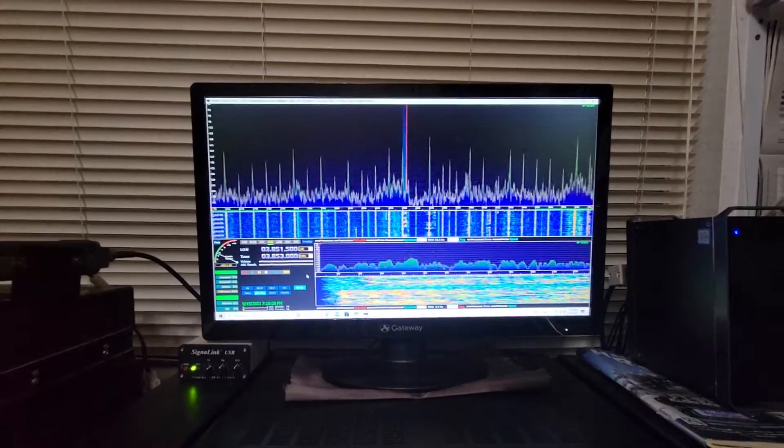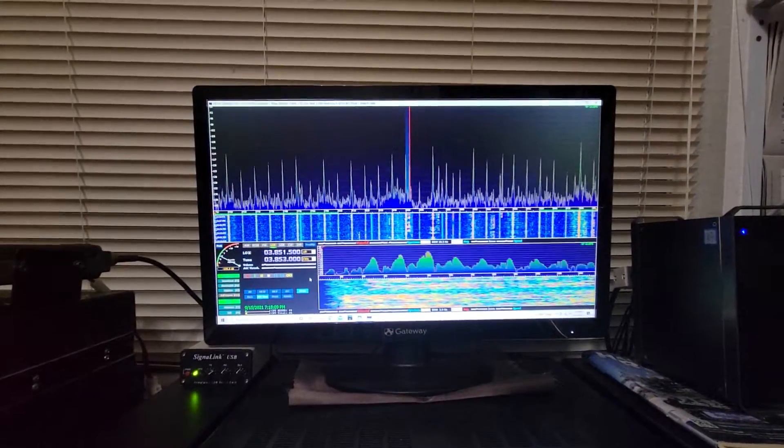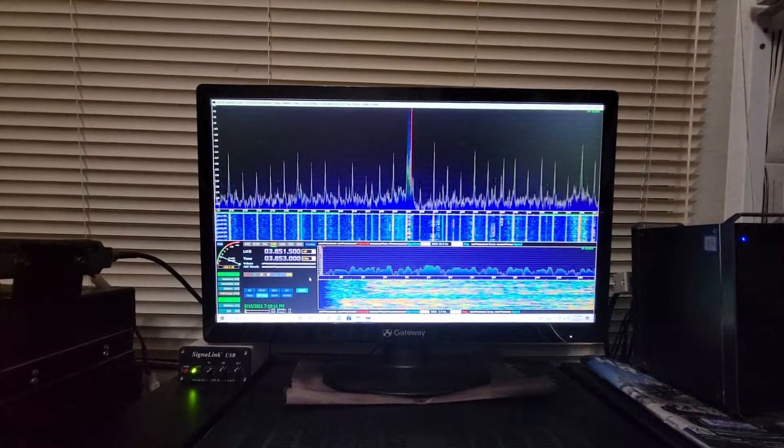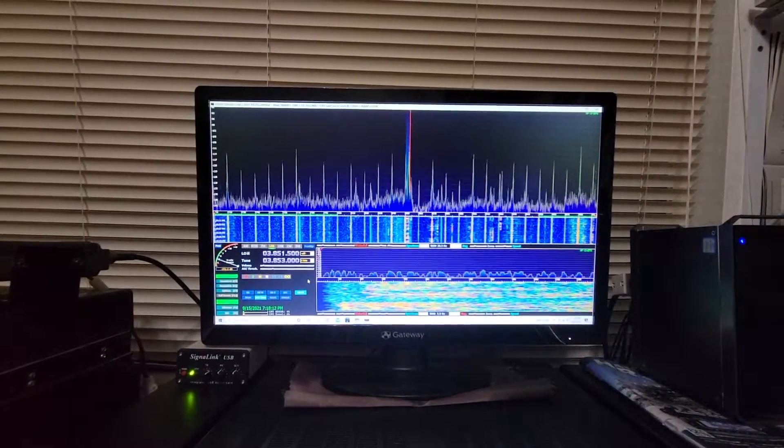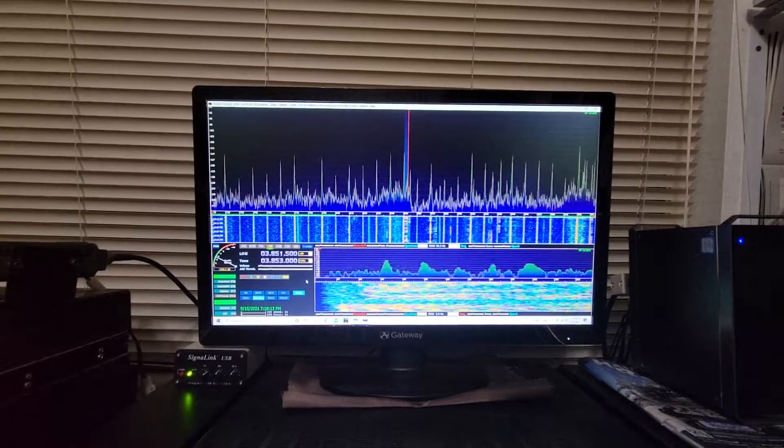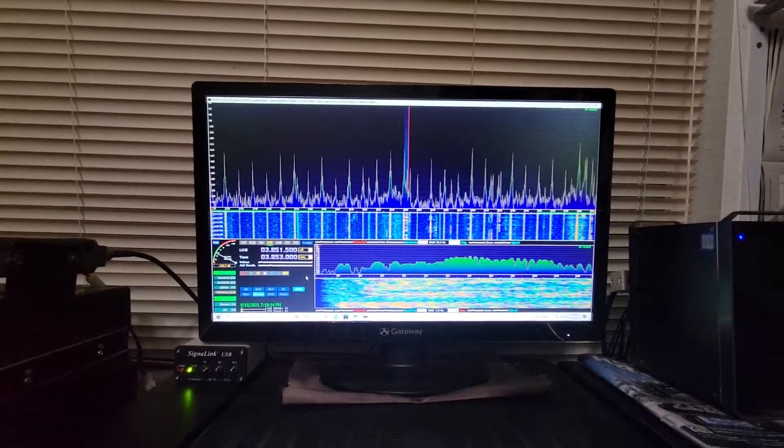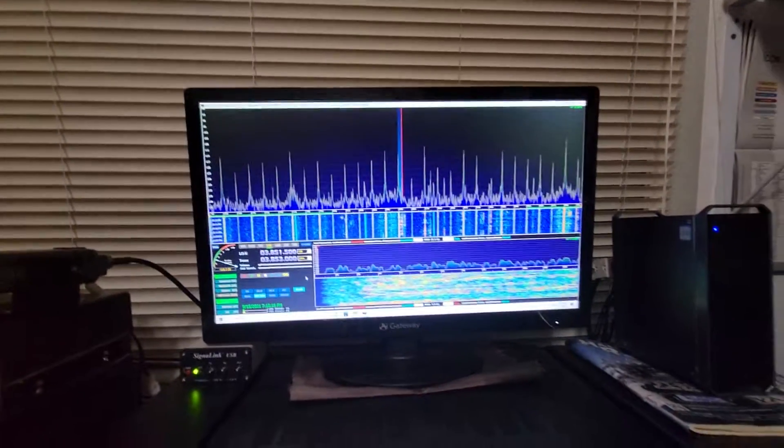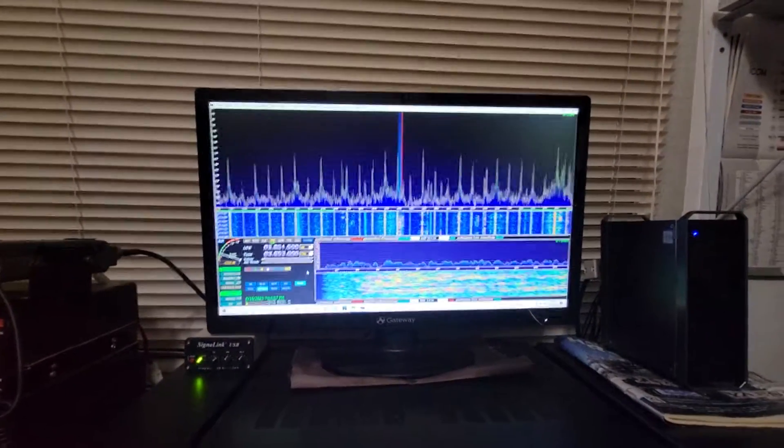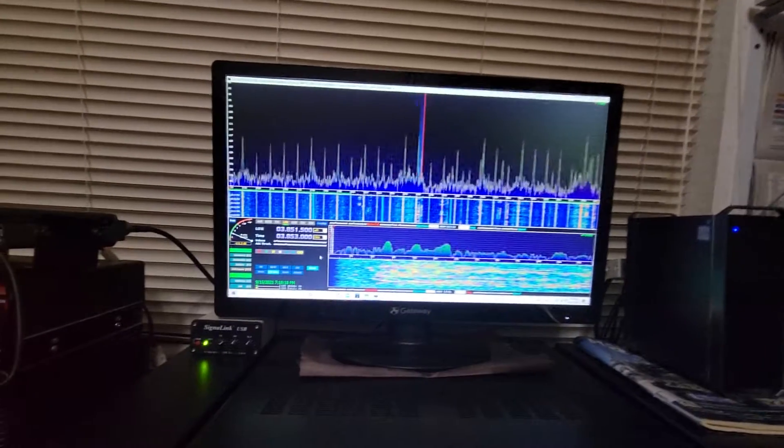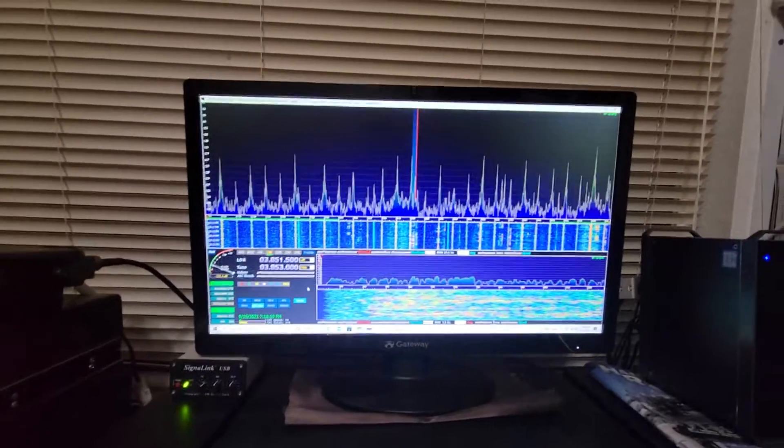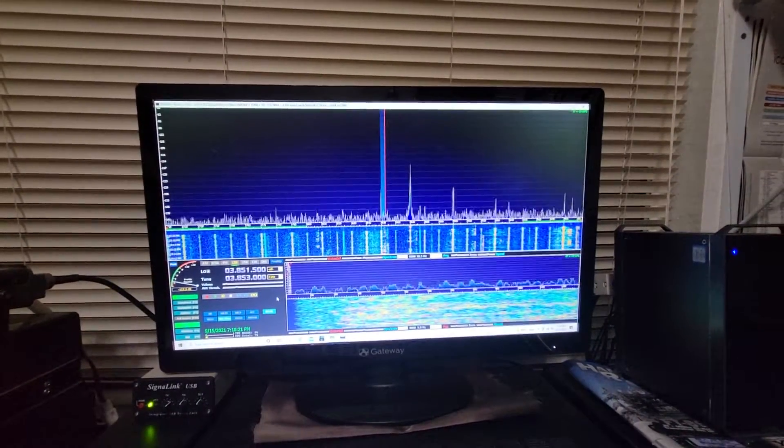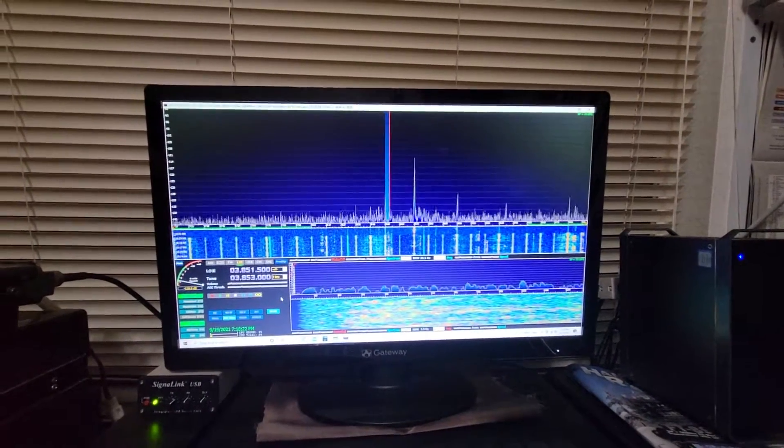You can actually tune each one of those in and listen to them. So I'm going to engage the pre-selector here. And you can see it's gone.